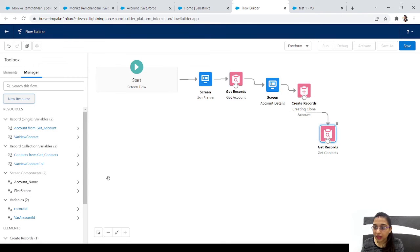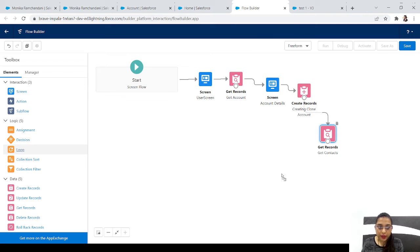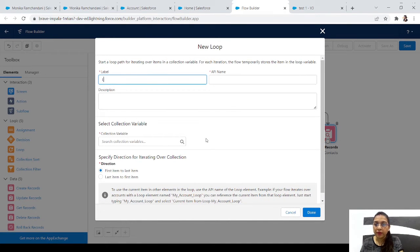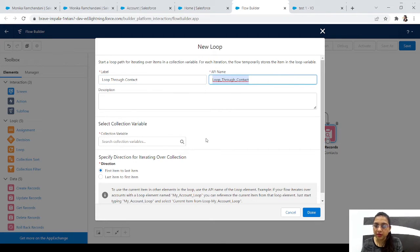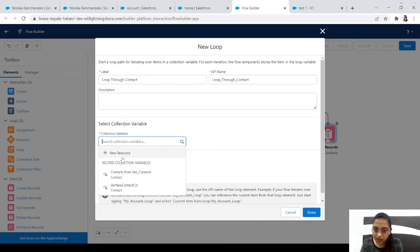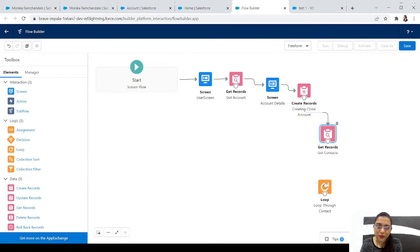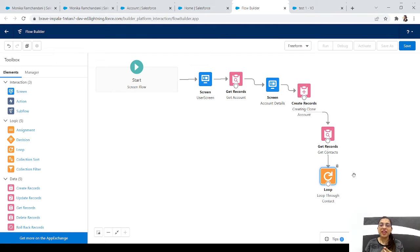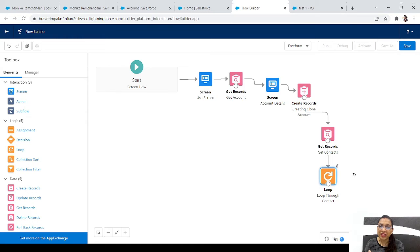Let's add a Loop element to loop through the contacts. The loop is straightforward. The reason we use these variables is that it's not advisable to perform DML operations inside a loop. So while looping, we save each contact to the single variable, then add it to the collection. After the last loop iteration we create all contacts at once using the collection variable.